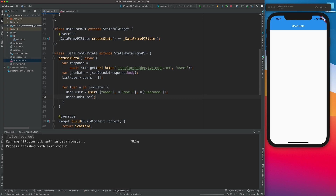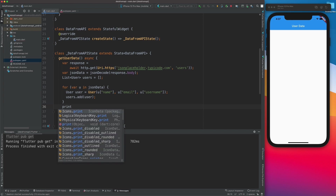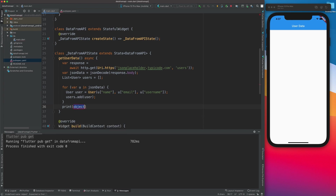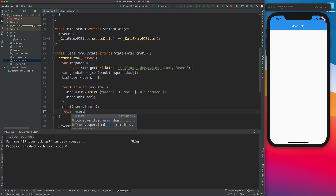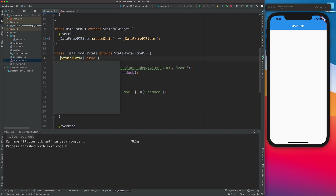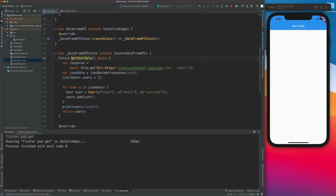We'll print users.length to check the list length, and this function will return users — the list of users. I'll also make this function return a Future since it returns a value from the future.